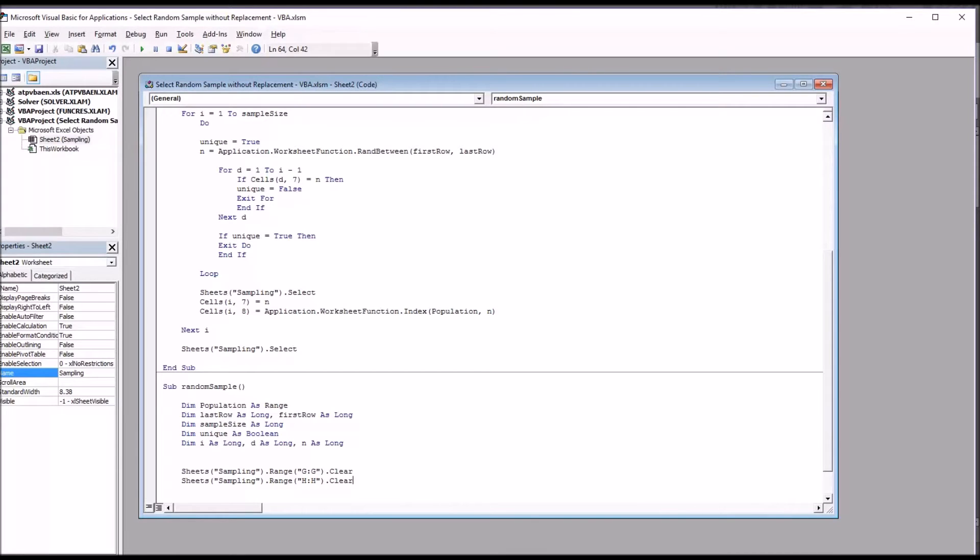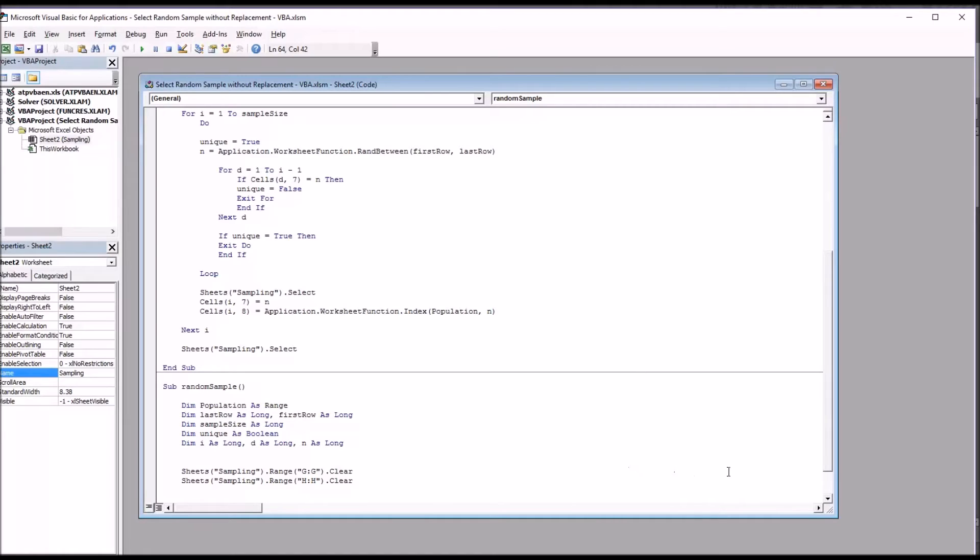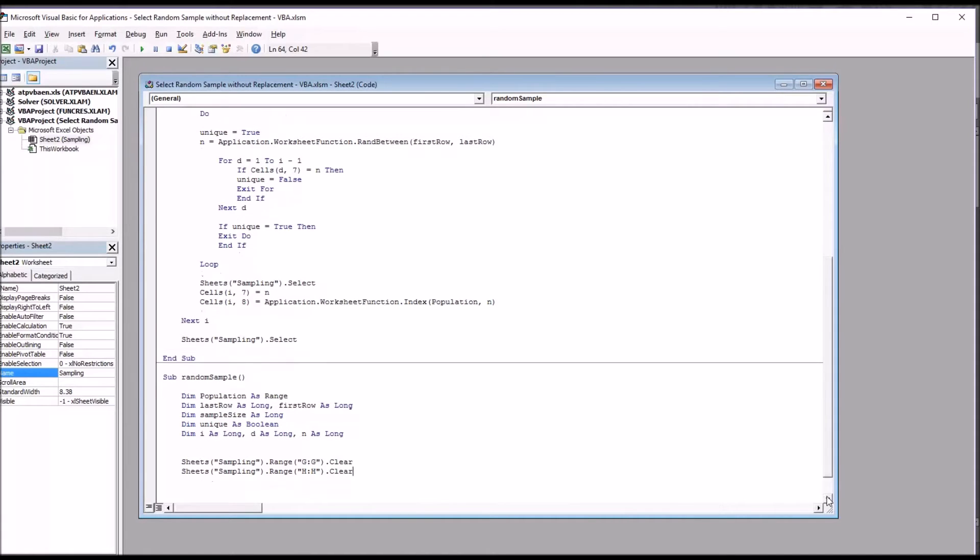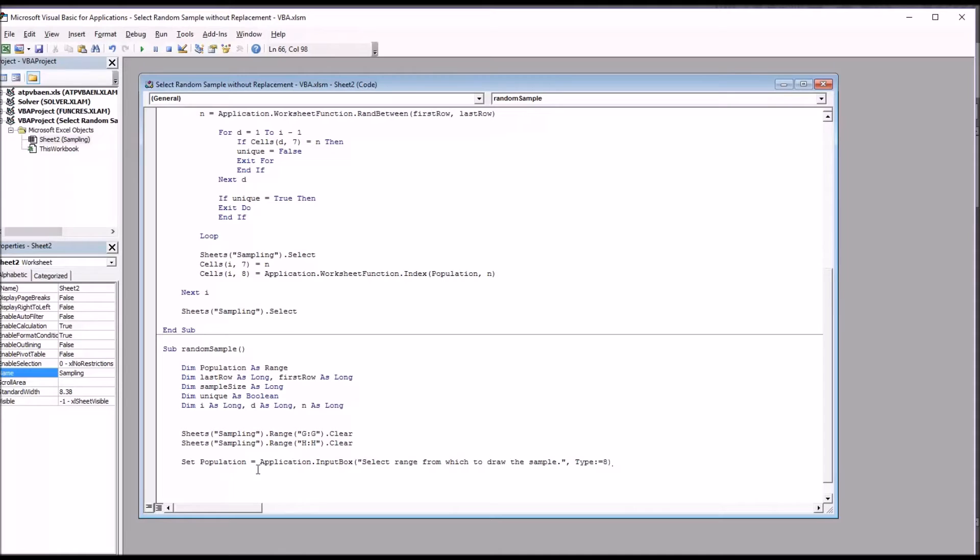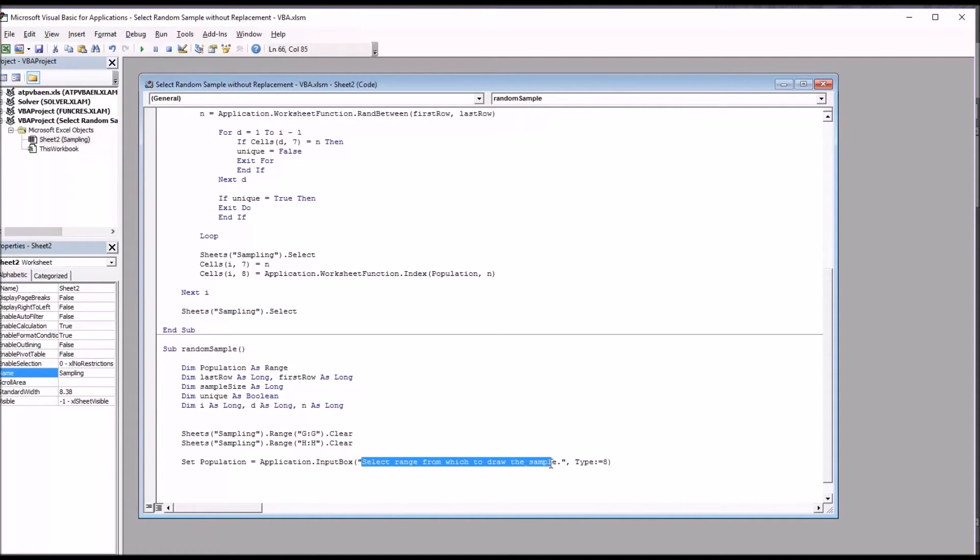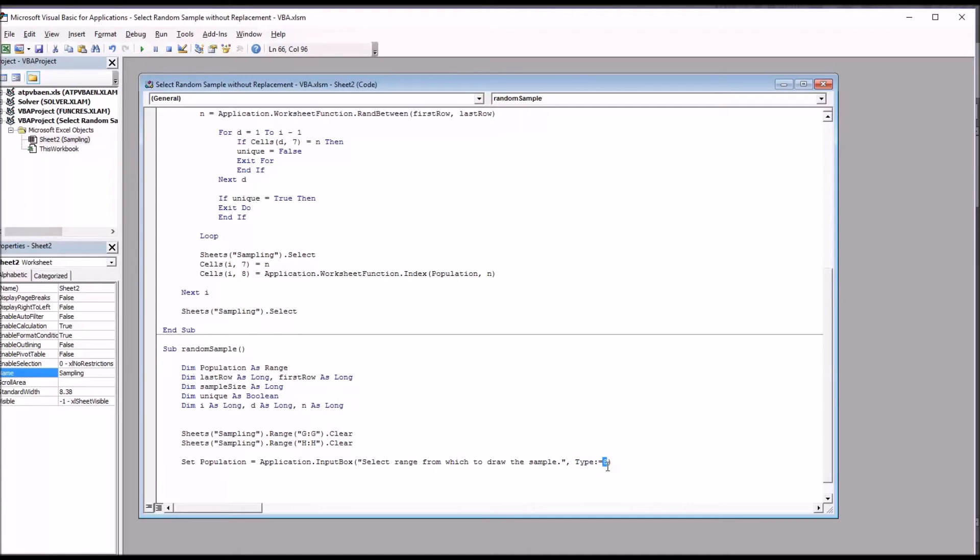Next I'm going to use an input box, and this is a good way to specify a range or gather other data. I could use a user form here, but the only thing I need to collect is the range and the sample size, so I'm just going to use the input box feature. So first it'll be set population, so this is a range, to equal application dot input box, and then I have the title here in quotation marks. And then you can see it says type colon equals sign eight. This means that it's a range.